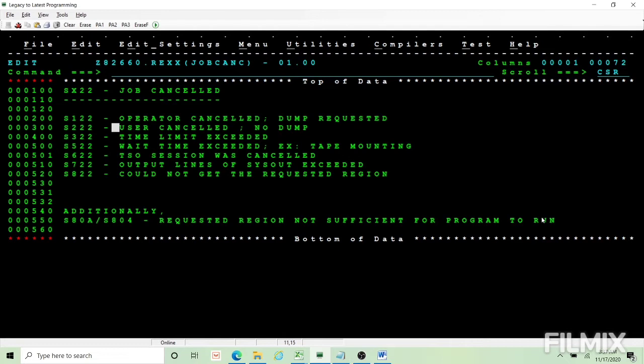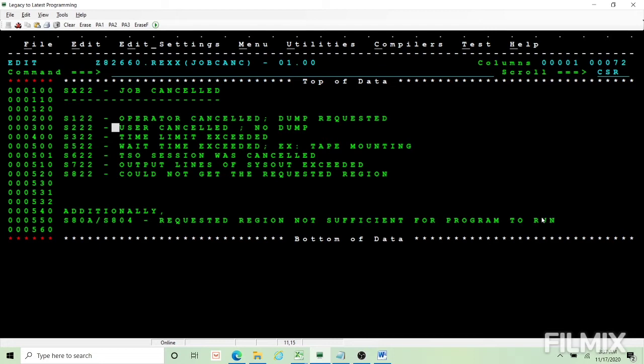S322 is CPU time limit is exceeded and classes are usually associated with various processing limits like class A may be for 1 minute CPU limit, class B may be 5 minute CPU limit. Classes come with various processing characteristics of CPU limit, run time, how many tape drives can be accessed. So if CPU time limit is exceeded then the job is going to fail with S322.